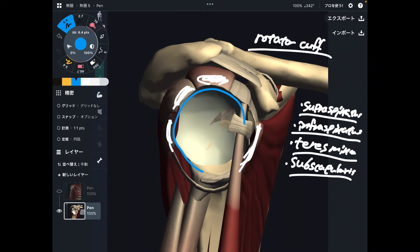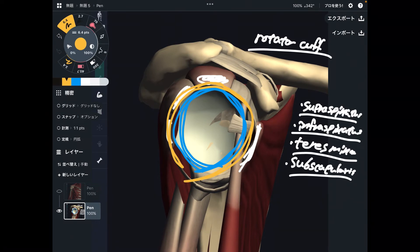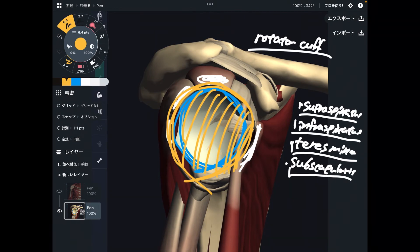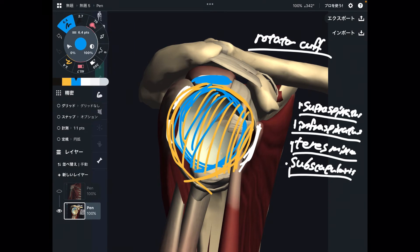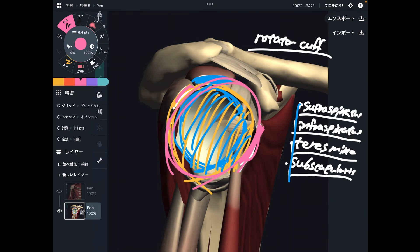Imagine the head of the humerus — the rotator cuff is literally like a cuff of the shoulder joint, very close to the joint. So when one of them, a few of them, or all of them get tight, that can aggravate the shoulder joint. Because these muscles are literally so close to the shoulder joint, the same applies to infraspinatus, teres minor, and subscapularis — when they get tight, they affect the shoulder joint. The rotator cuff is very, very important.